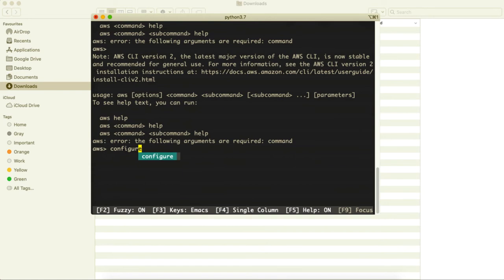As soon as you type here, auto suggestion is coming there. Now you need to press here a down key in your keyboard. Then this configure is selected and it is completed then press a space.